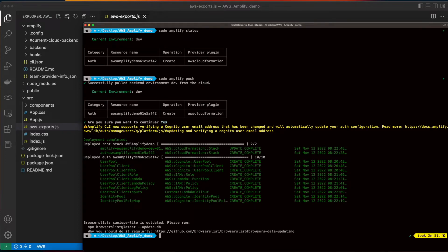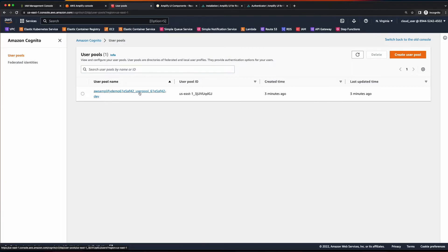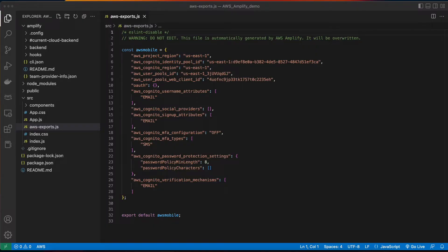Now if we jump back into the AWS console, we'll see an updated deployment status. And if we jump over to Cognito, we now have a new user pool. And back in VS Code, we'll see that our AWS exports file has been updated by Amplify to include auth.